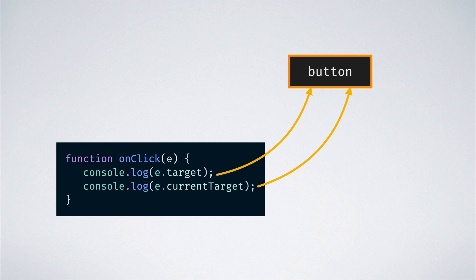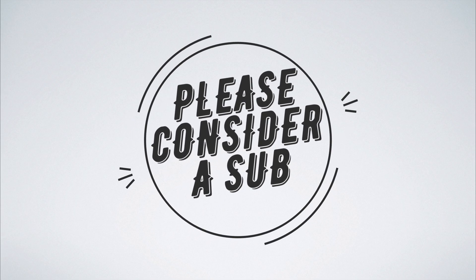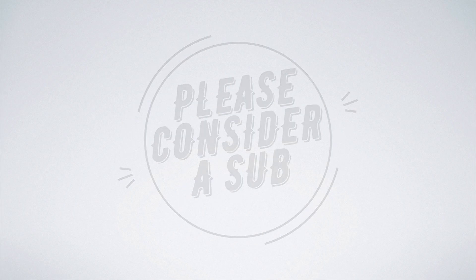Smash that thumbs up button if you learned something new today. That's it for today's CommScience Simplified. See you in the next one.